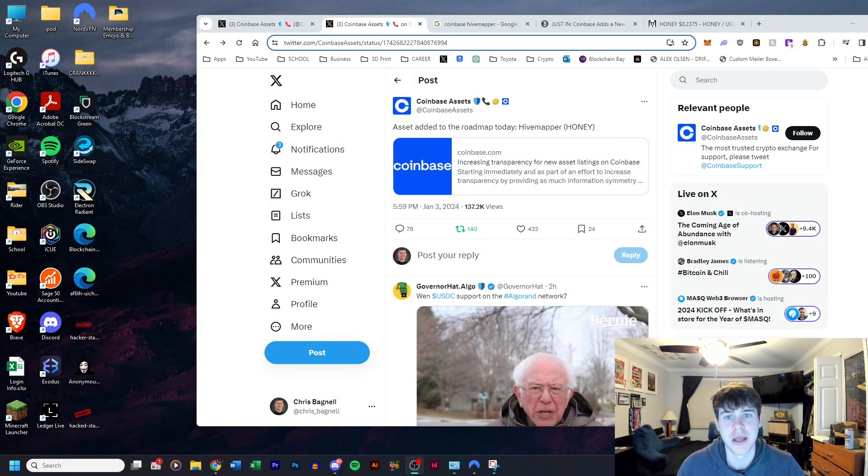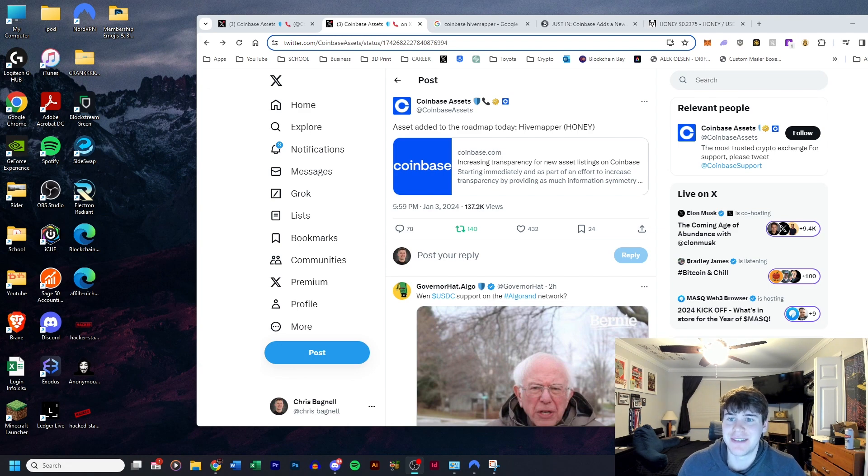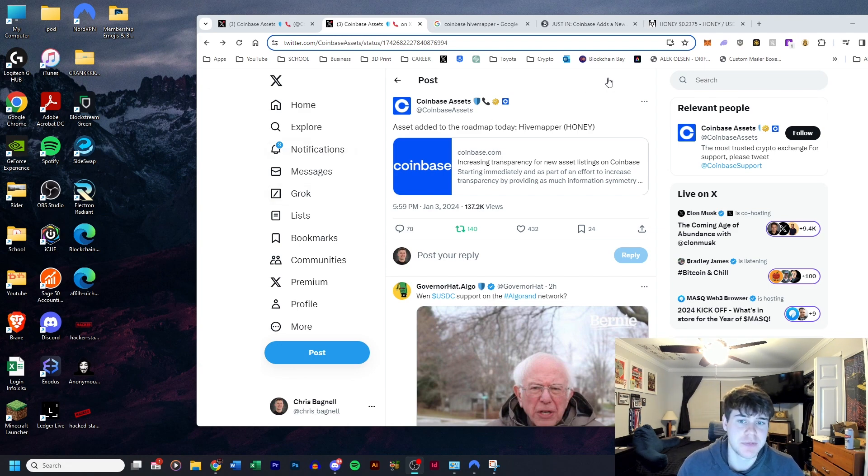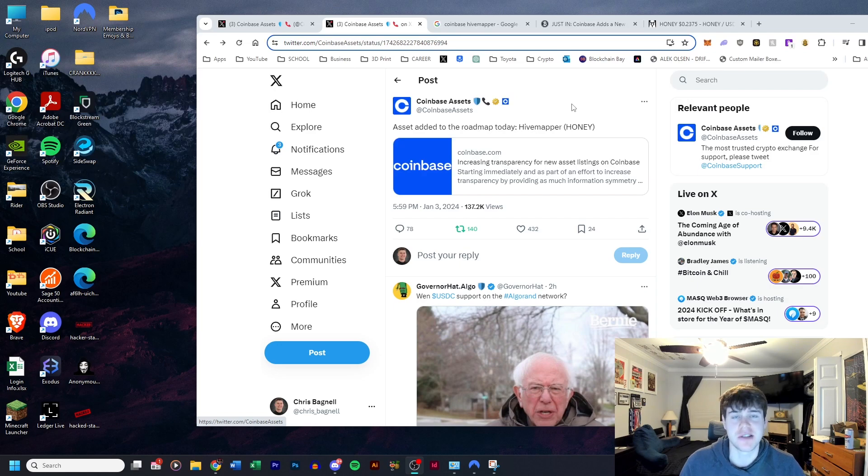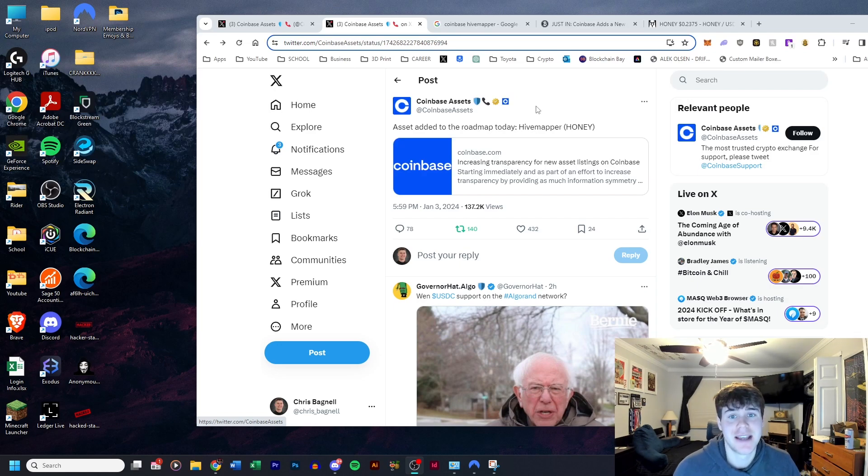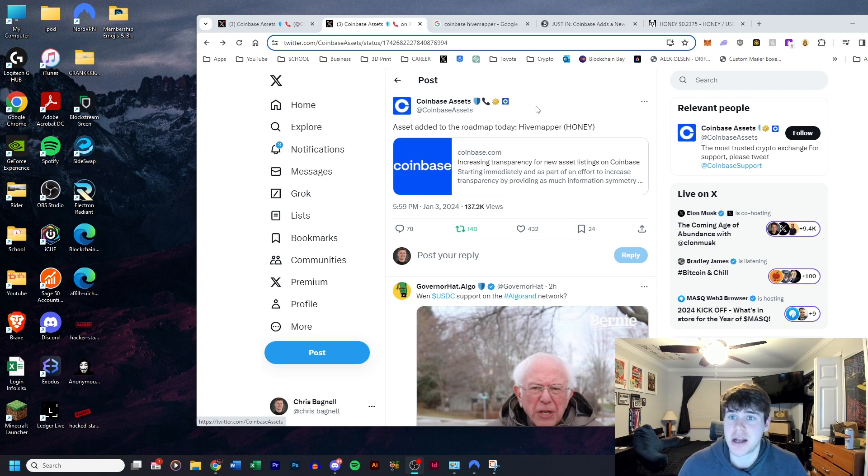There is no set date on when this is going to be added to their exchange, but this is huge news. This is going to be the first centralized exchange that is accepting Honey.